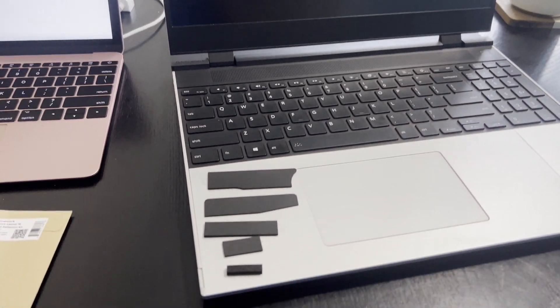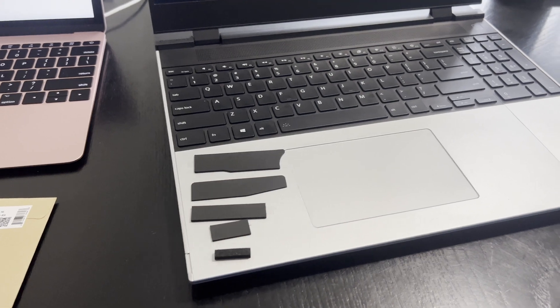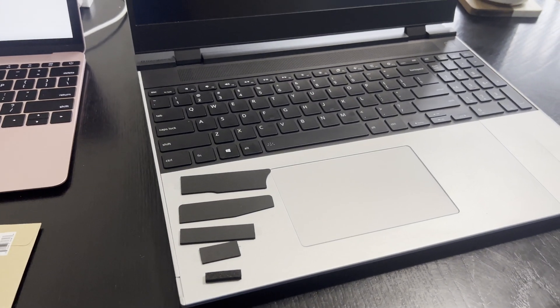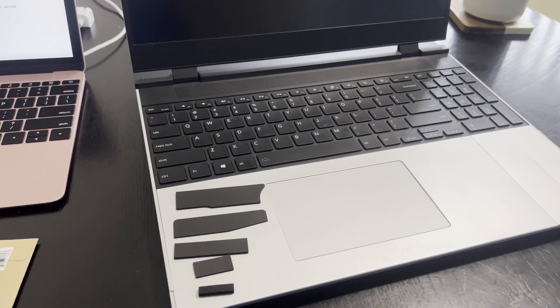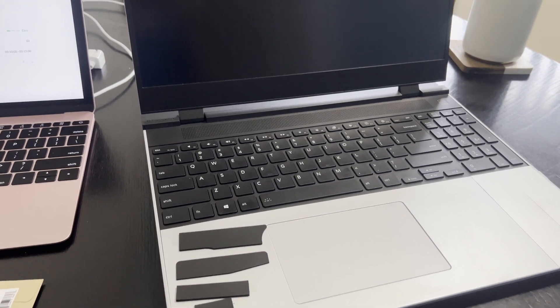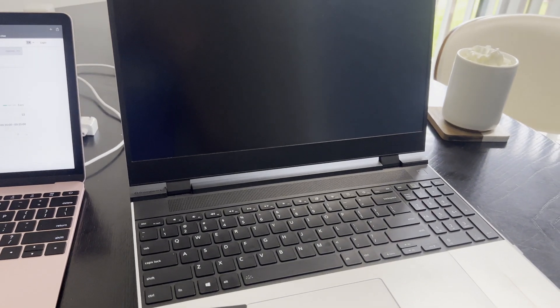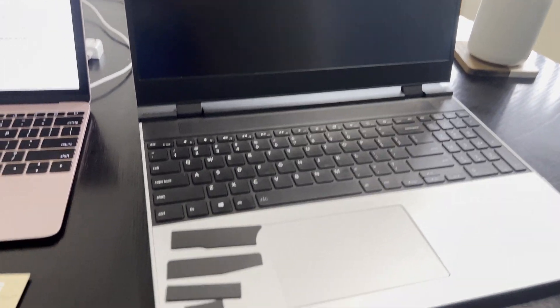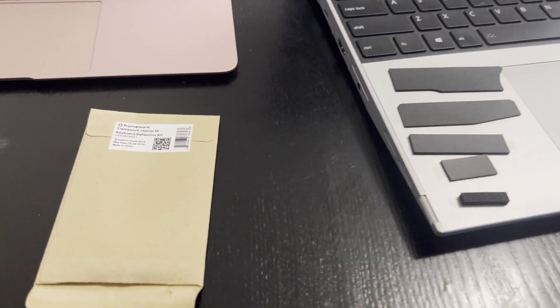Something Framework is doing. There were some complaints about keyboard instability on some of the early models, so they've come up with this little kit.